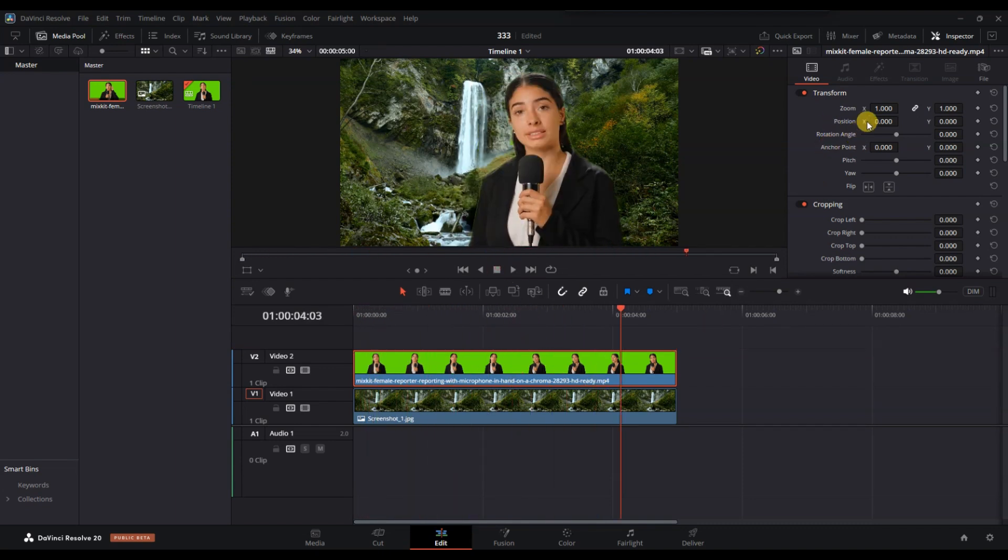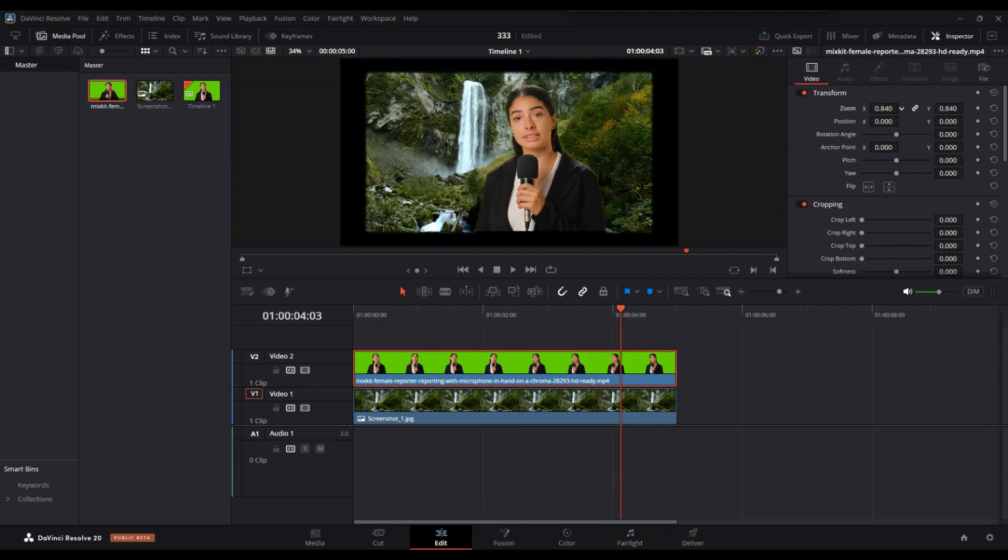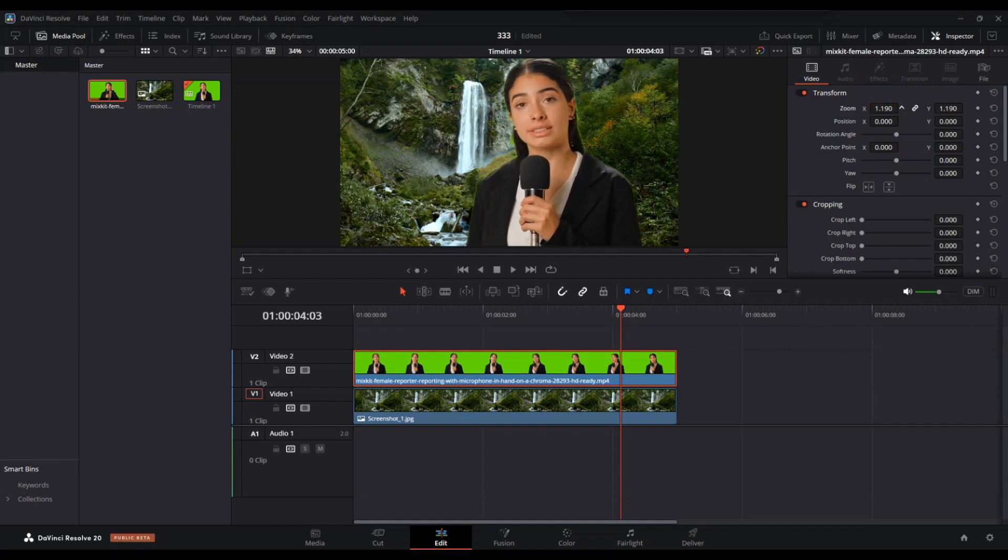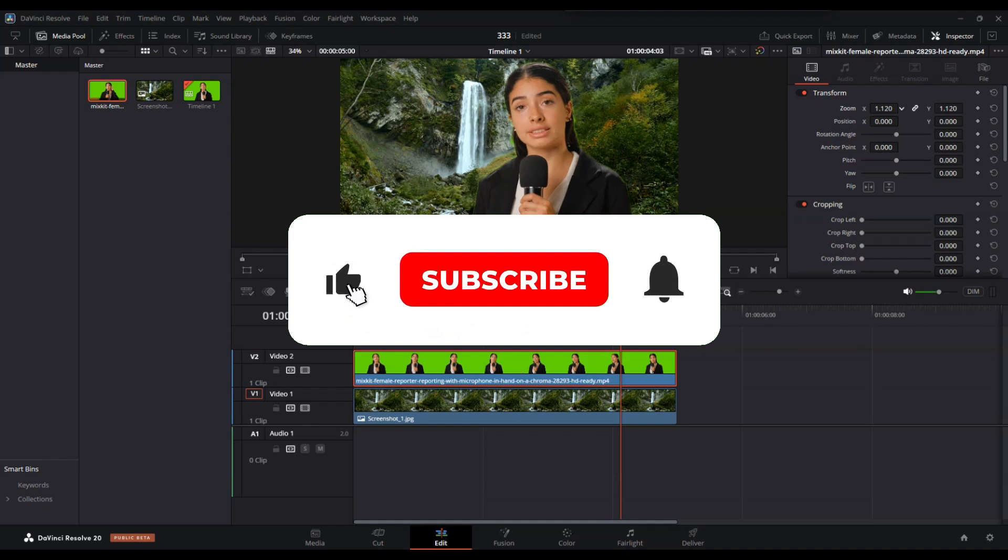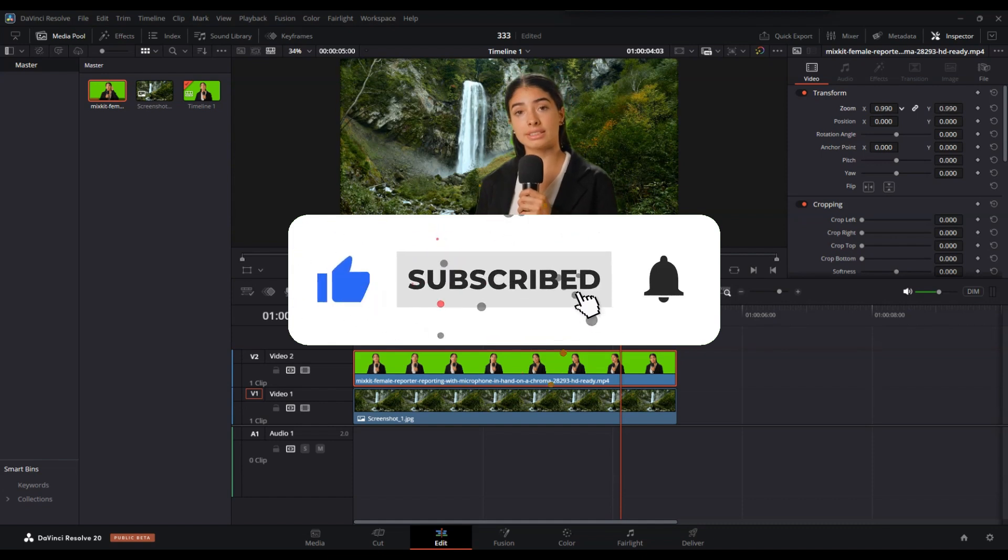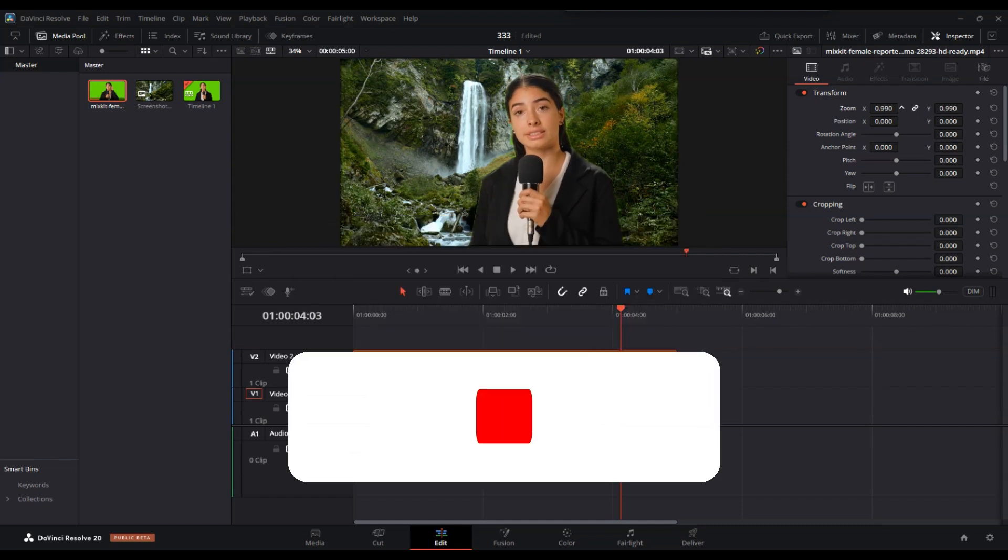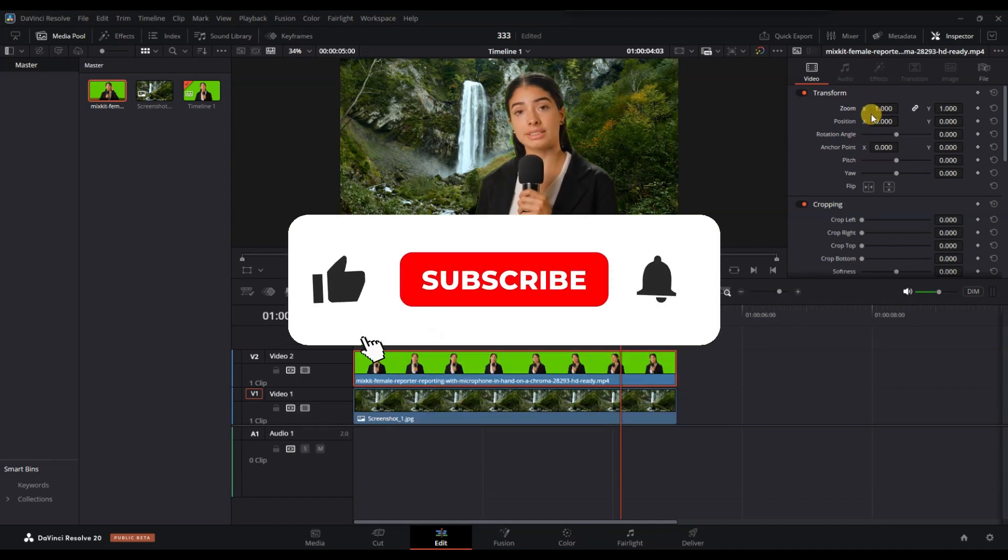And that's it. Now you know how to add a background image in DaVinci Resolve. If you found this video helpful, don't forget to like, share, and subscribe for more tech tips. Thanks for watching and I'll see you in the next one.